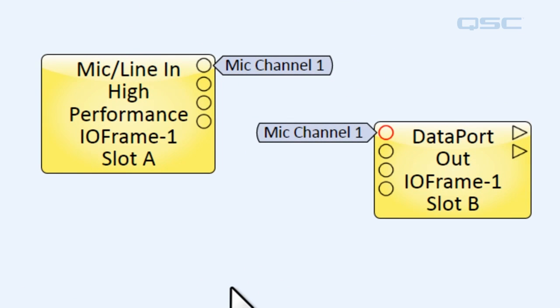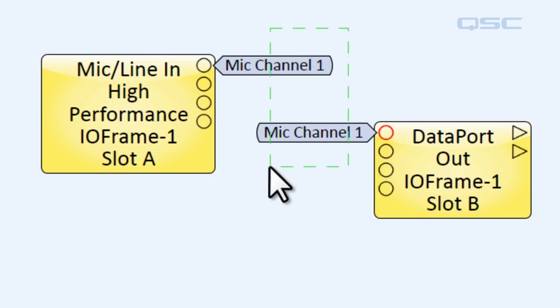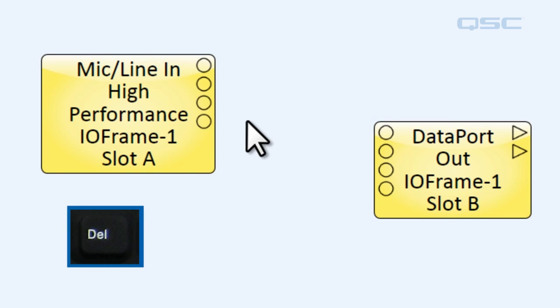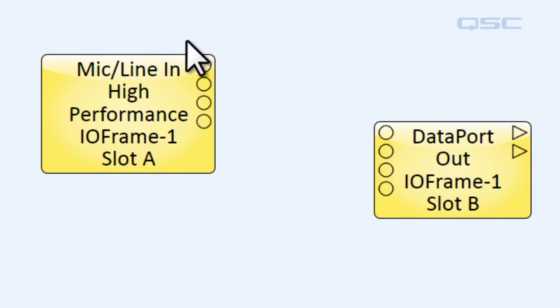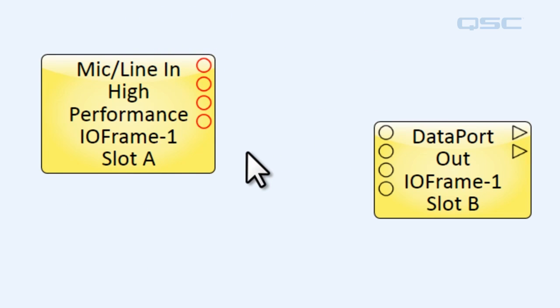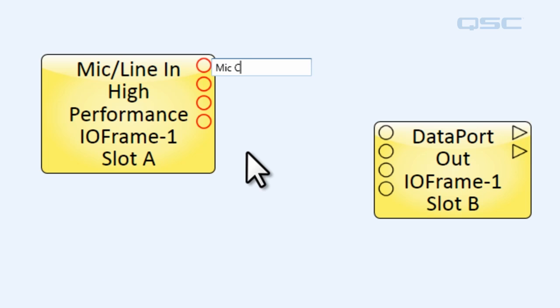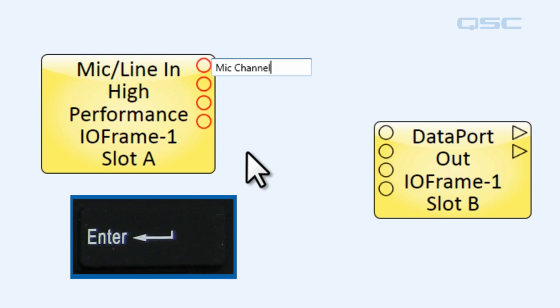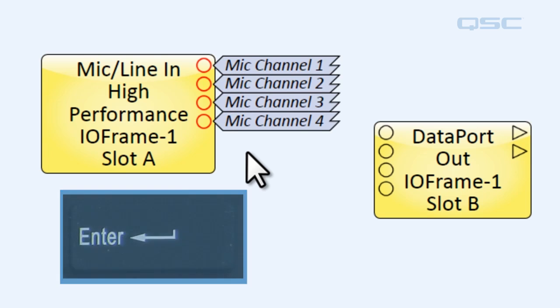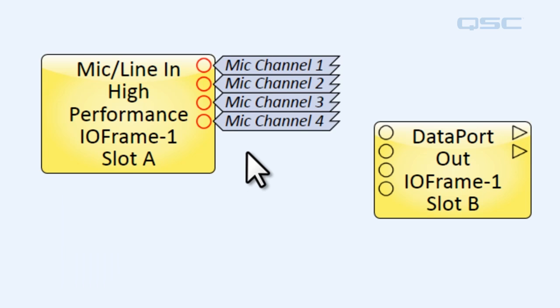Now just like traditional wiring, you can create multiple signal names at a time. So let's delete these ones. And we are going to select all four of our input pins and hit the space bar and type in a label. Now when we hit enter, it will automatically assign them numbers in increasing value.